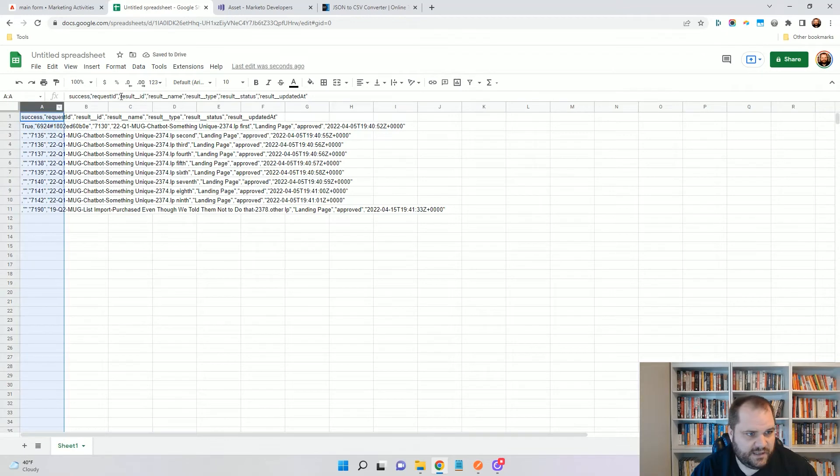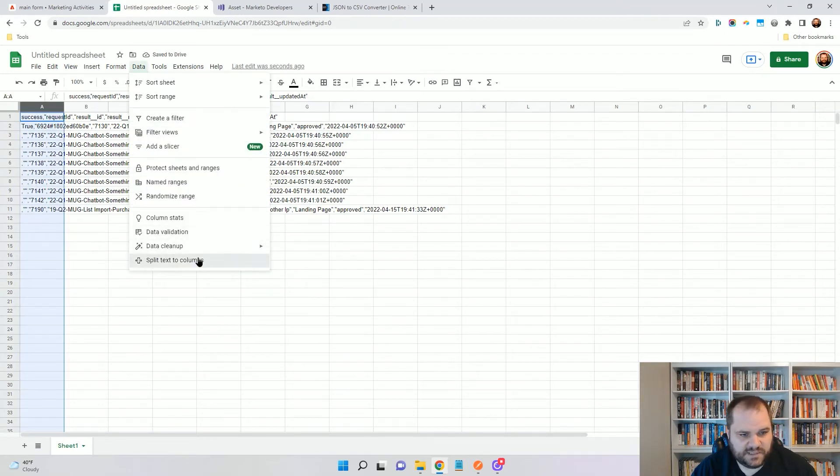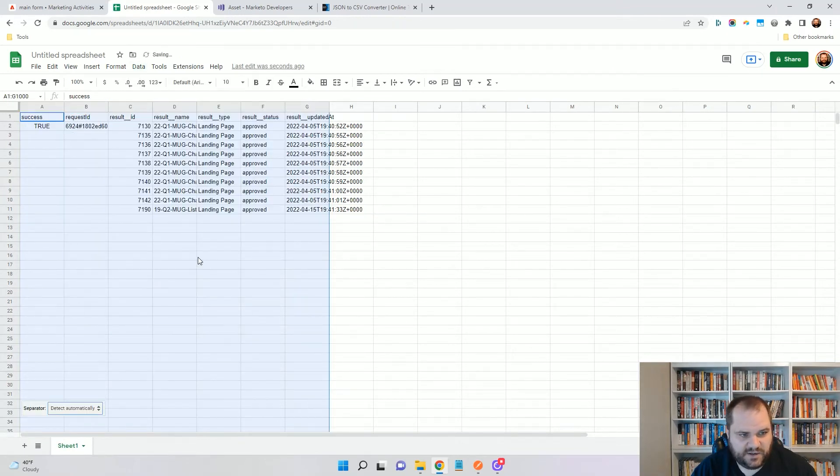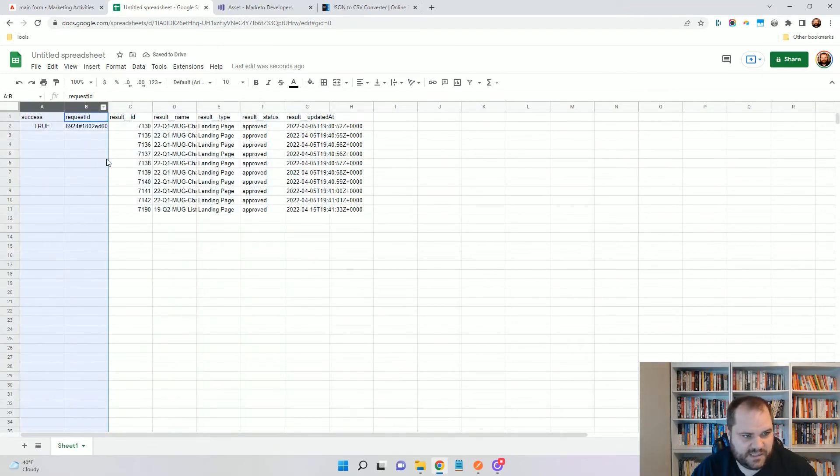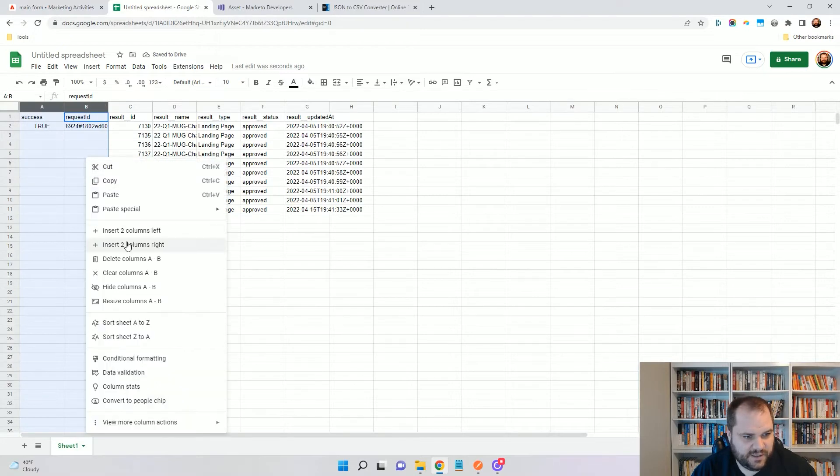I'll just paste that in. And then I do data, split text by columns. It automatically realizes that it's comma separated, so that's great.